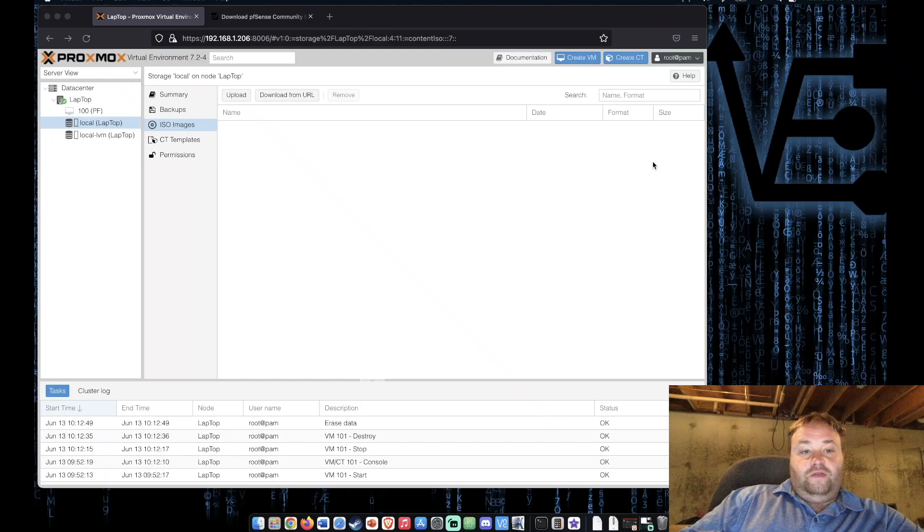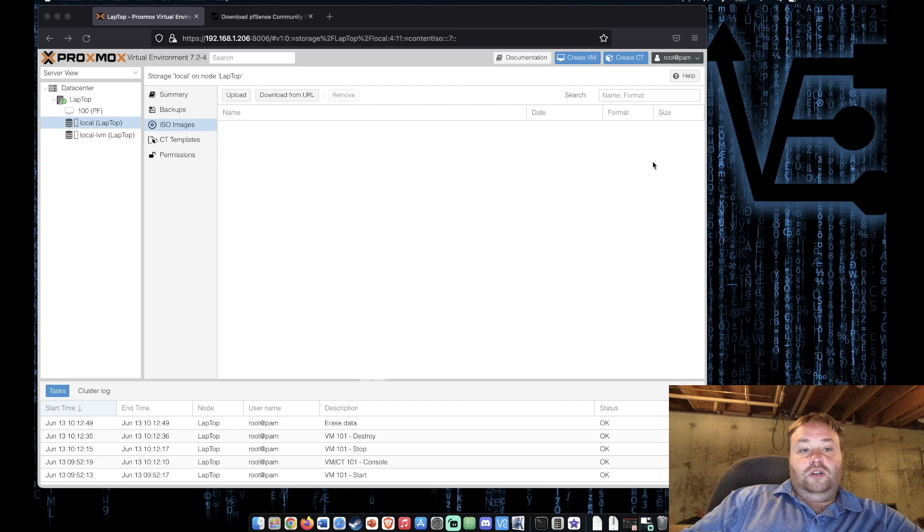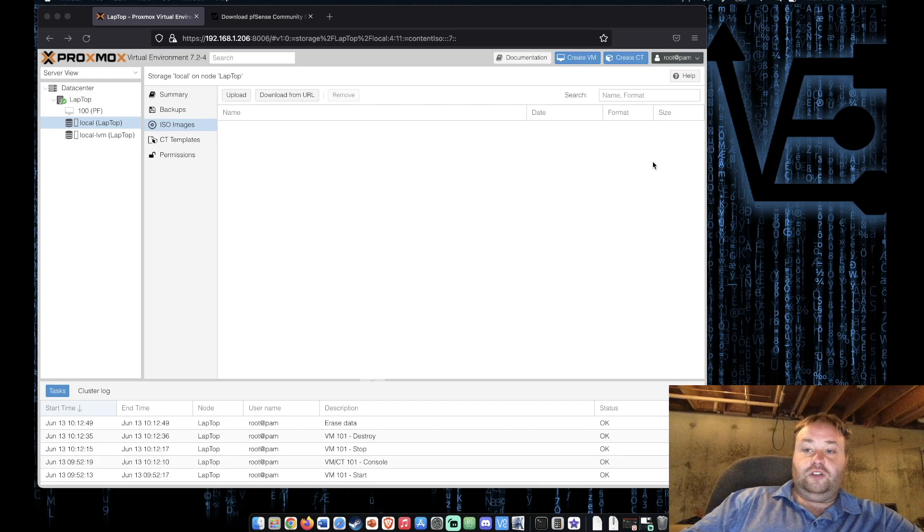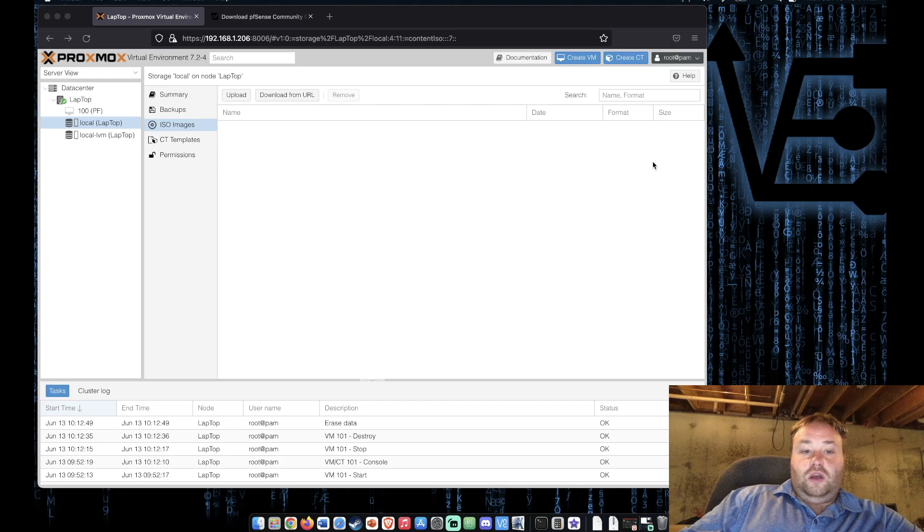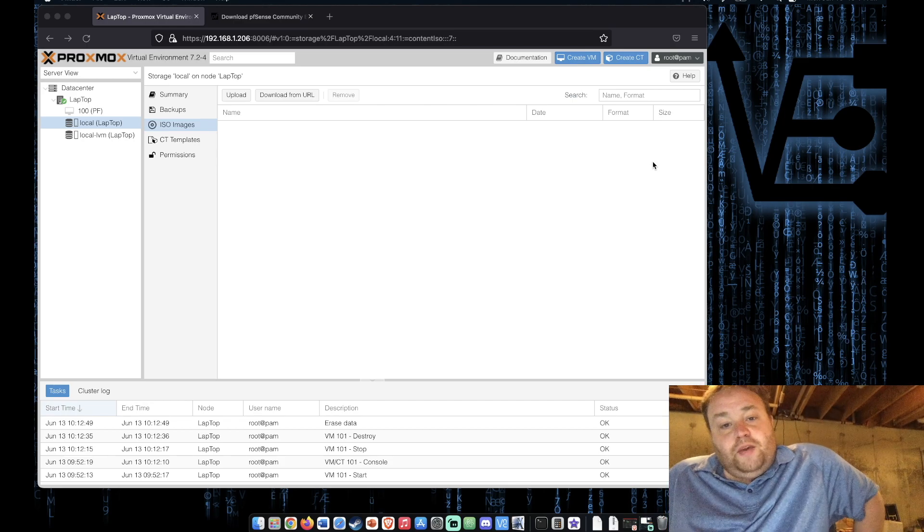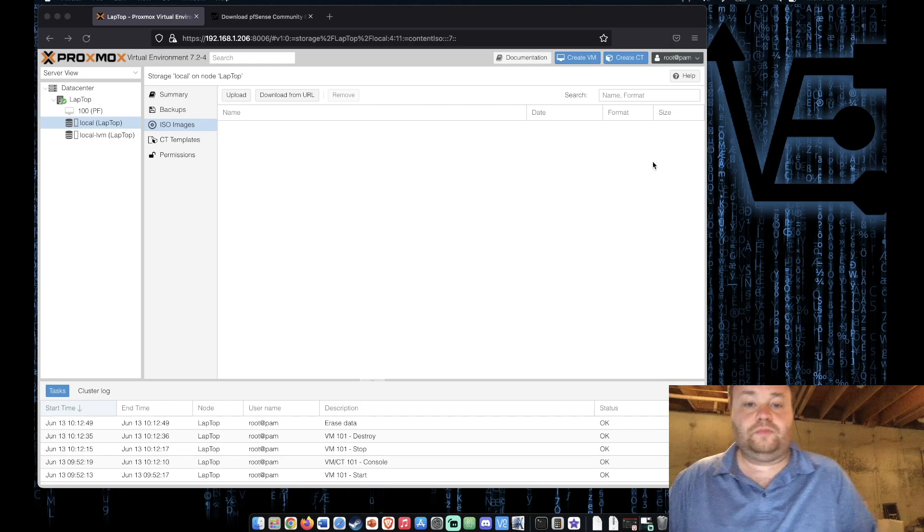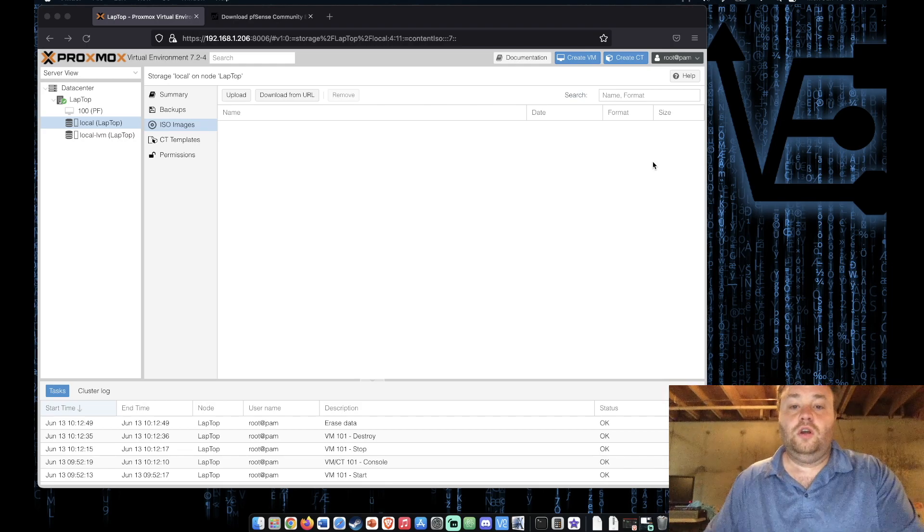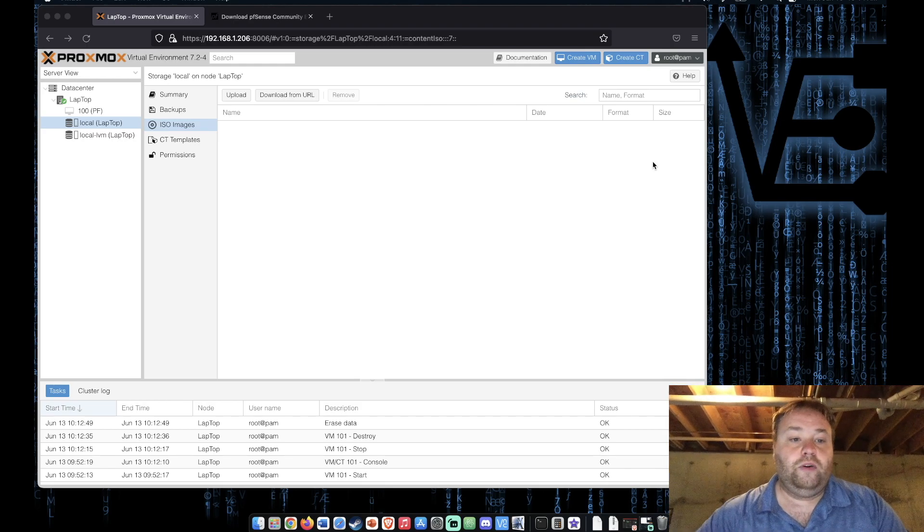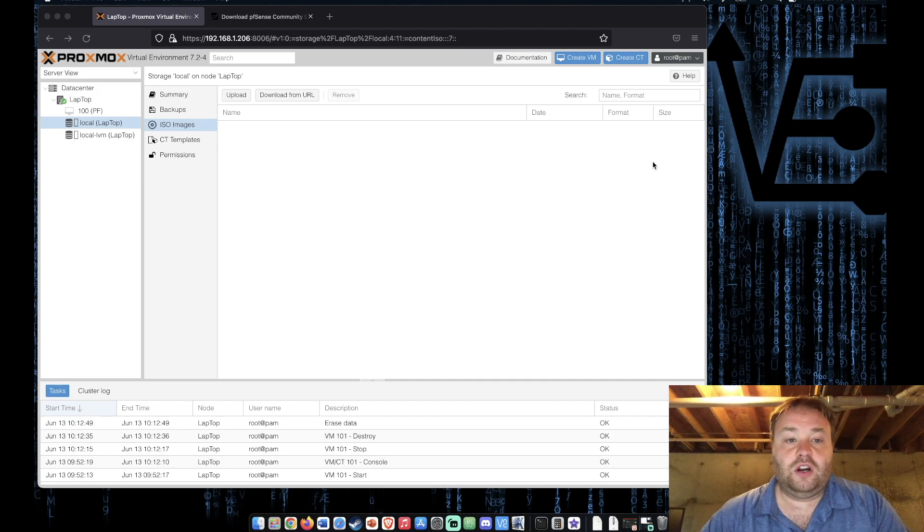Welcome to Virtualize Everything. Tonight's video presentation I'm going to walk you through how to get pfSense onto your Proxmox server and how to install it or at least do a basic install. So with that let's get started.